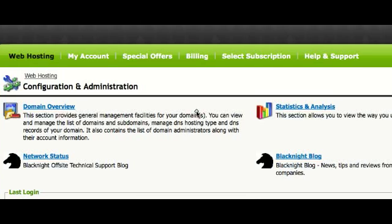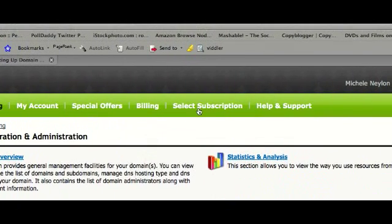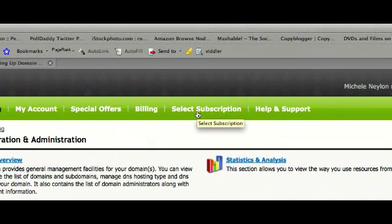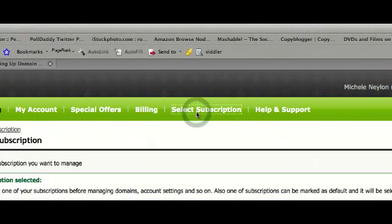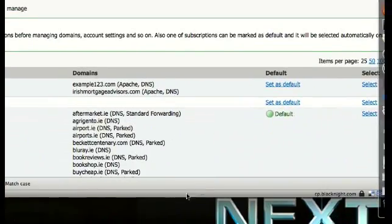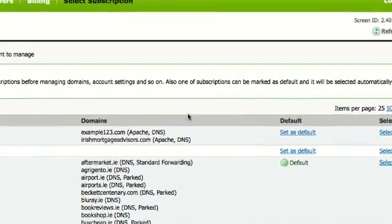So if you're not too sure which subscription you're looking at, go to the Select Subscription link, click on it, and now you can see the various subscriptions on your account.